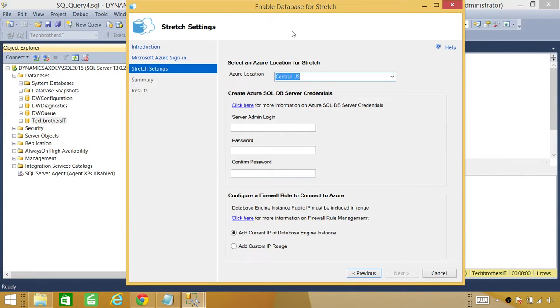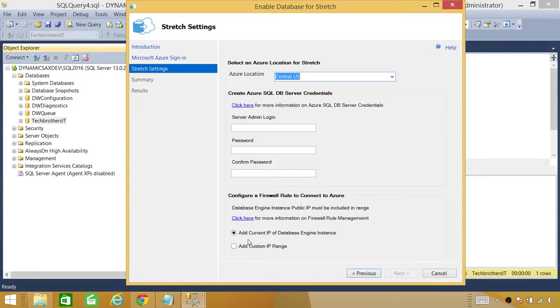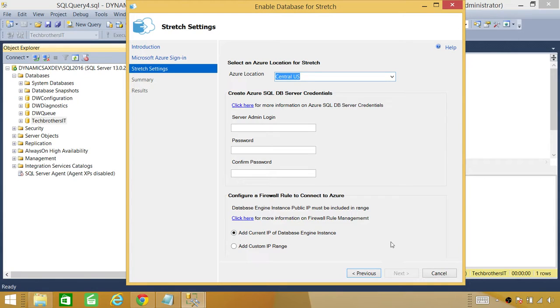Right here is add current IP of SQL server engine instance. If you wanted to add that, you can leave that up here and add your IP address.